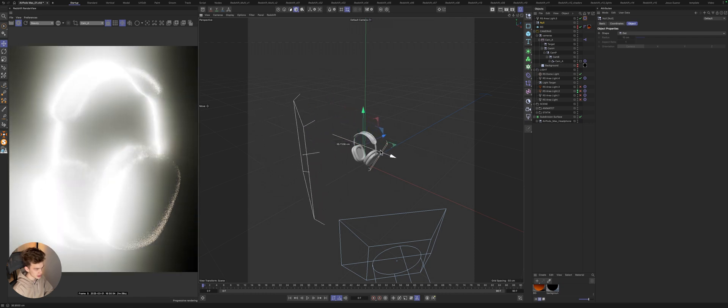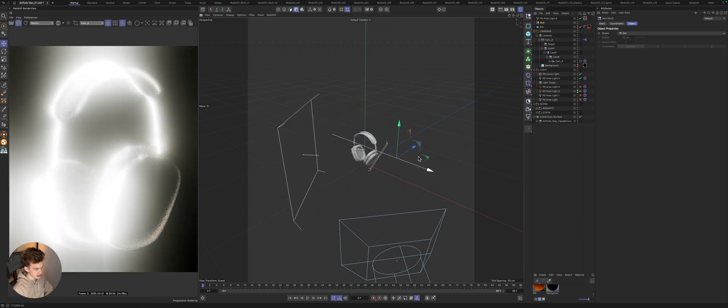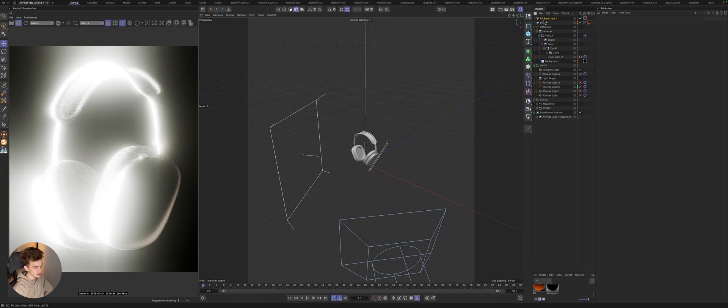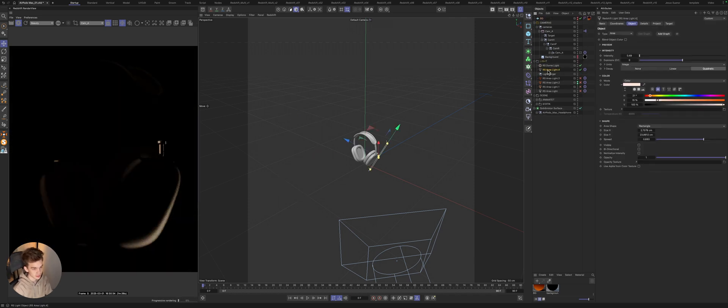See? We can move the target itself and animate, for example, the light in this way. I use this method all the time, and in this project as well.